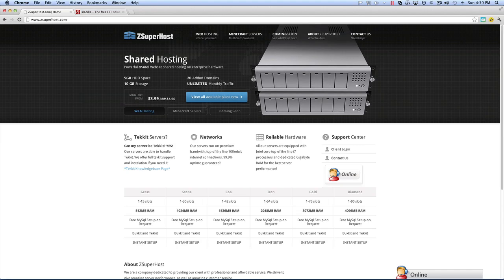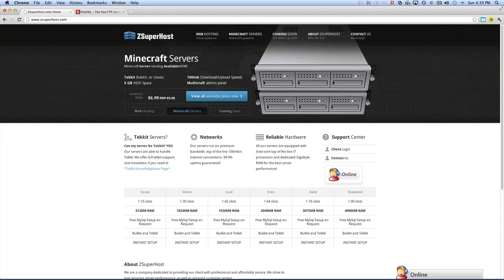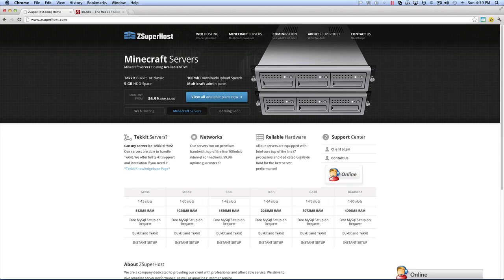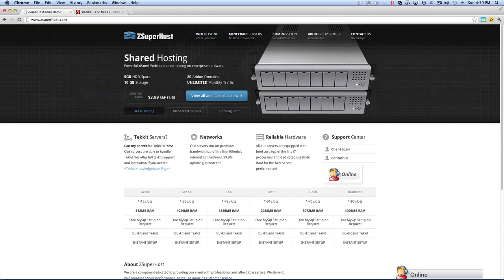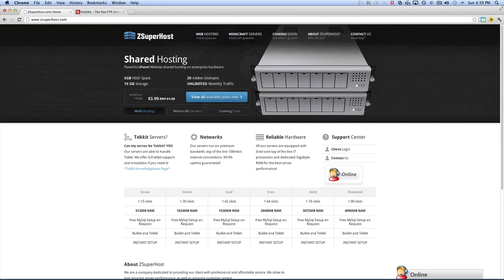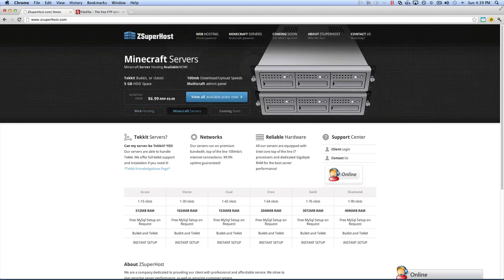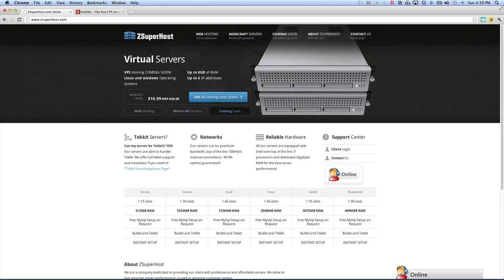Hello everyone, my name is Caleb King and I am a live support member as well as a how-to contributor for zsuperhost.com, the one-stop shop for inexpensive, professional Minecraft and web hosting, as well as other games they are going to be rolling out soon. It's a great service and I'm very, very pleased.